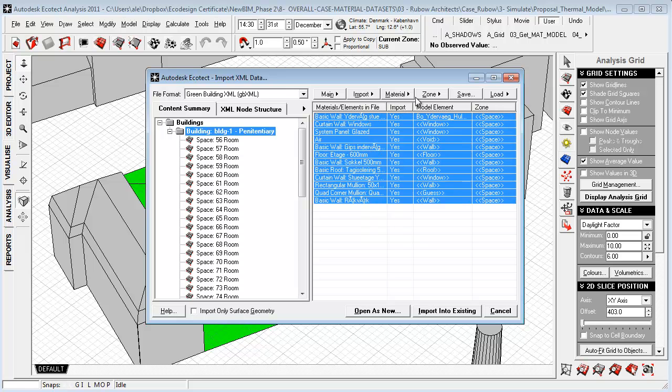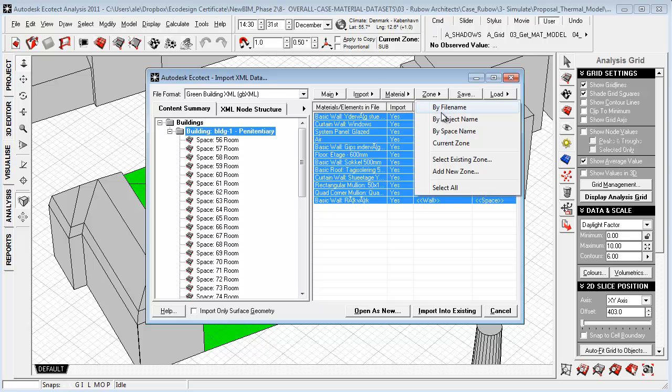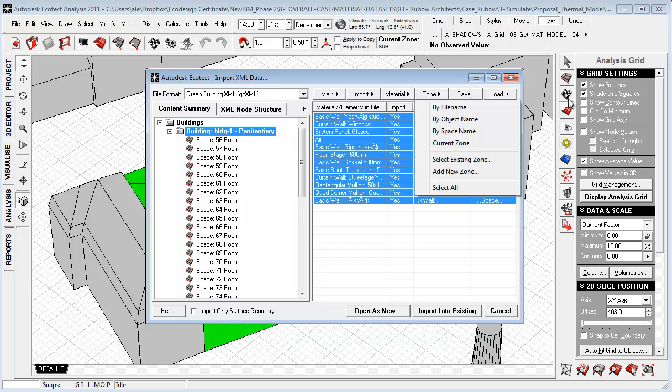We can choose what kind of grouping or structure we want to have for the zone management inside Ecotect.